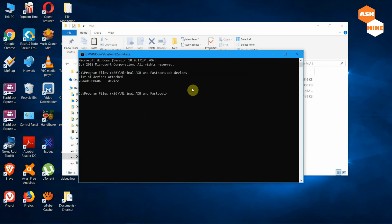Next, you need to boot into fastboot mode to unlock the phone. Run 'adb reboot bootloader' to do this. Please be aware that unlocking your phone will clear everything — it will factory reset your device. So make sure you have backed up correctly, and make sure you have no encryption enabled to simplify the process.